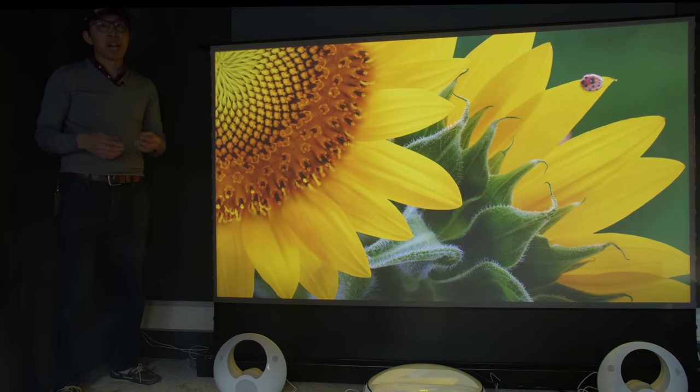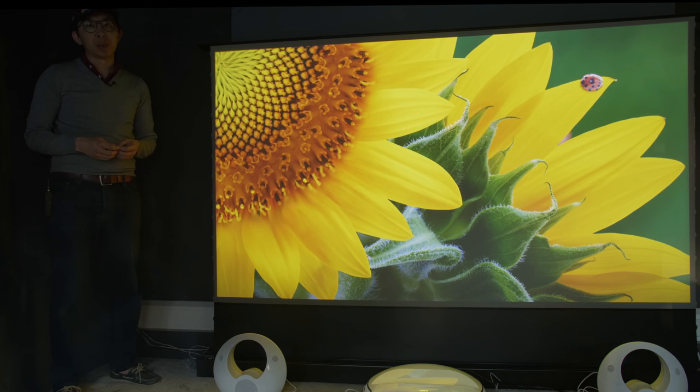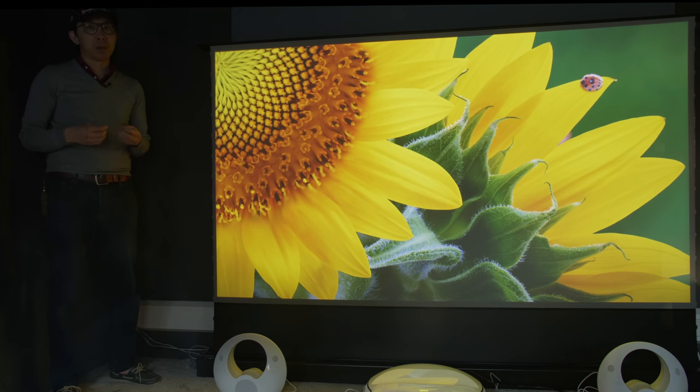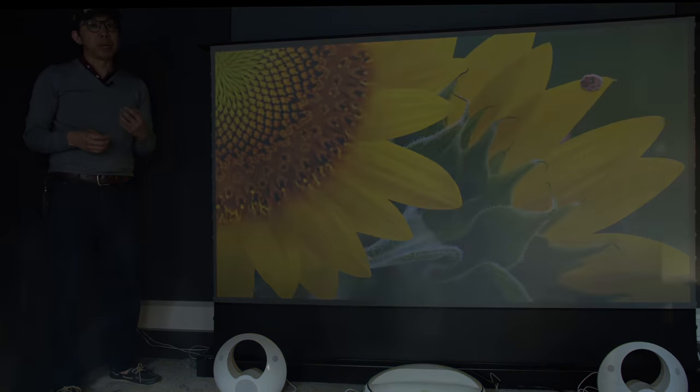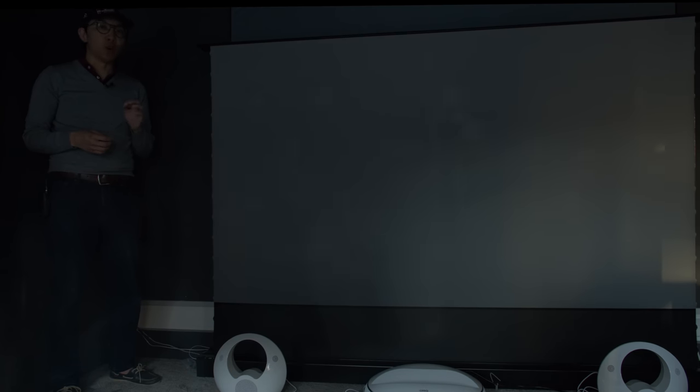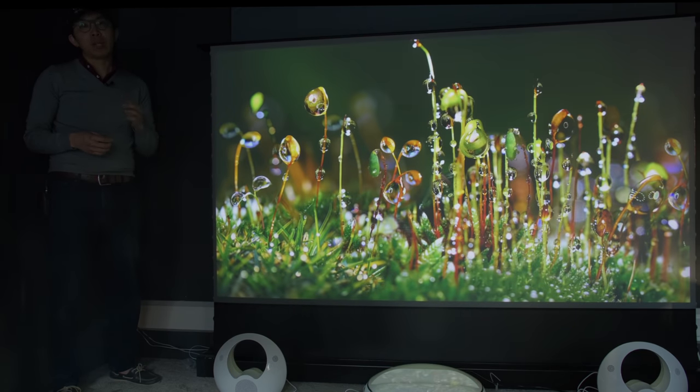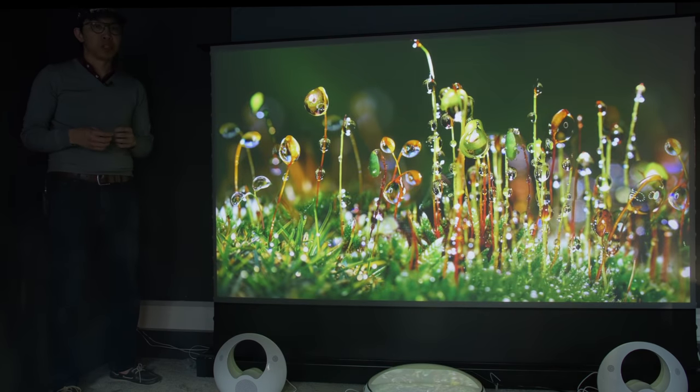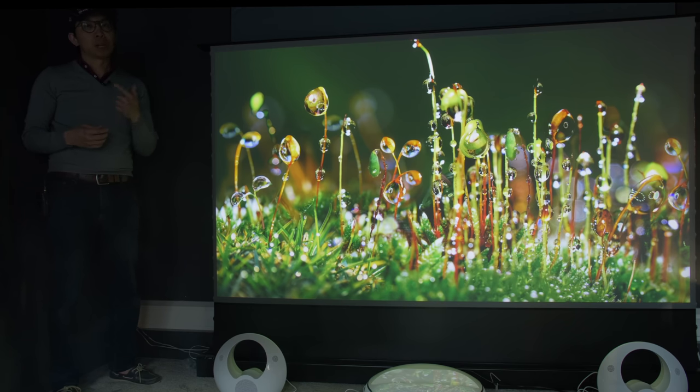In all my years of calibrating and reviewing displays, I've never encountered a home theater projector with native Dolby Vision support, so much so that I was beginning to believe the rumor that Dolby Laboratories won't license Dolby Vision on consumer projectors due to variability in lumens output, screen size, and gain.